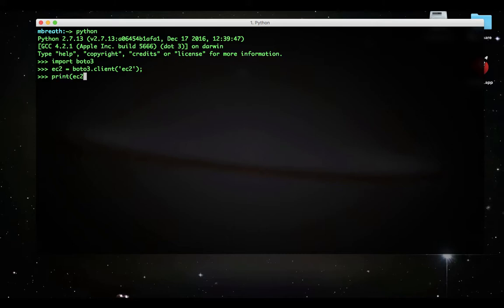Let us first describe what is the EC2. It will just print the object address, EC2 object address, because EC2 is just an object of a boto3 client.